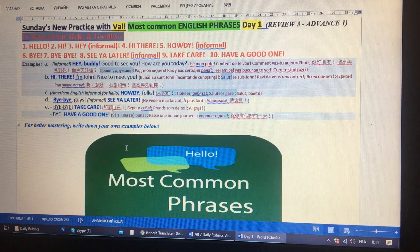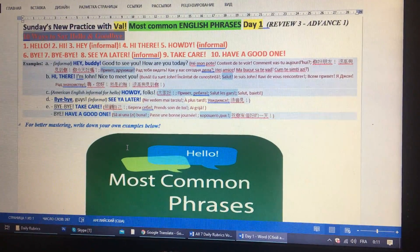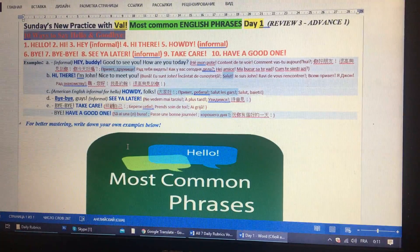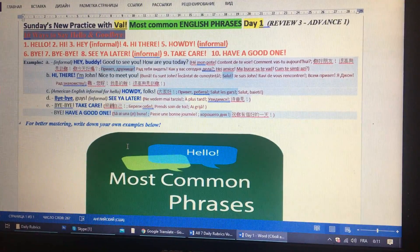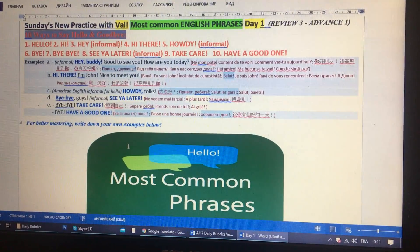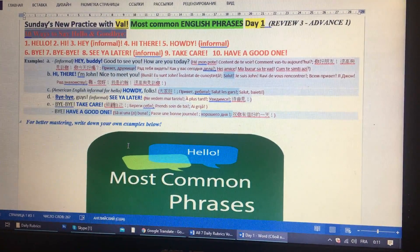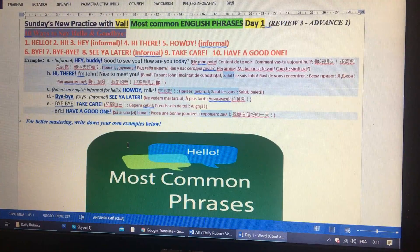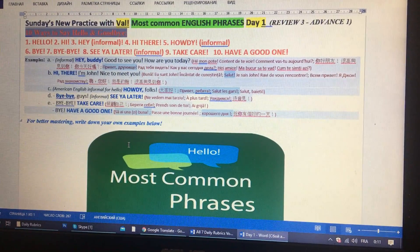Bye, bye-bye, see you later — that's also informal — take care, have a good one.